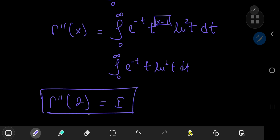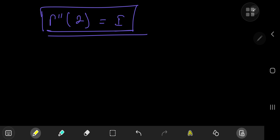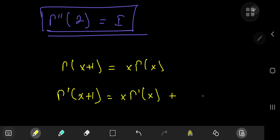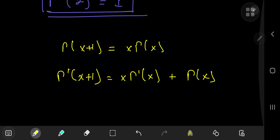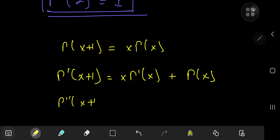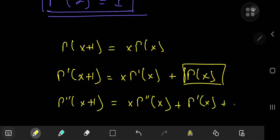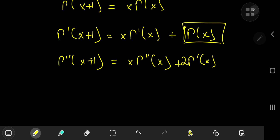To proceed, we apply the gamma function recursion formula: Γ(x+1) = x·Γ(x). Differentiating with respect to x gives Γ'(x+1) = x·Γ'(x) + Γ(x). Differentiating once more gives Γ''(x+1) = x·Γ''(x) + Γ''(x) + 2·Γ'(x), which simplifies to Γ''(x+1) = x·Γ''(x) + 2·Γ'(x).